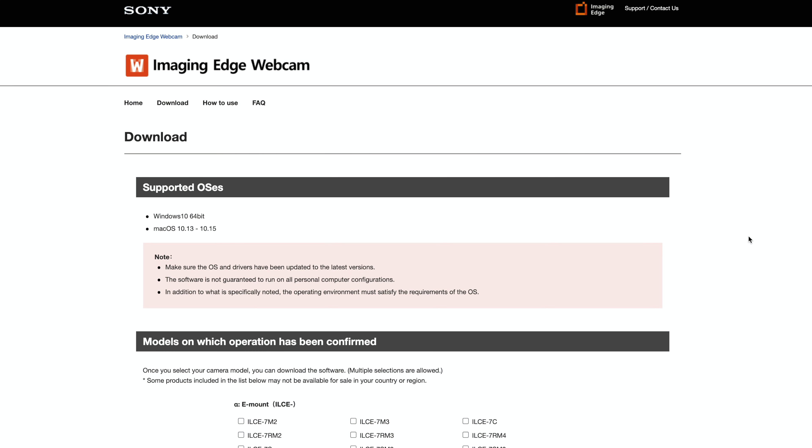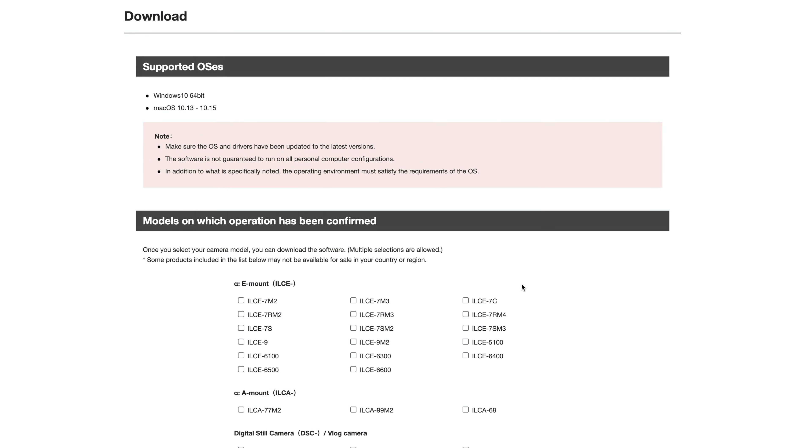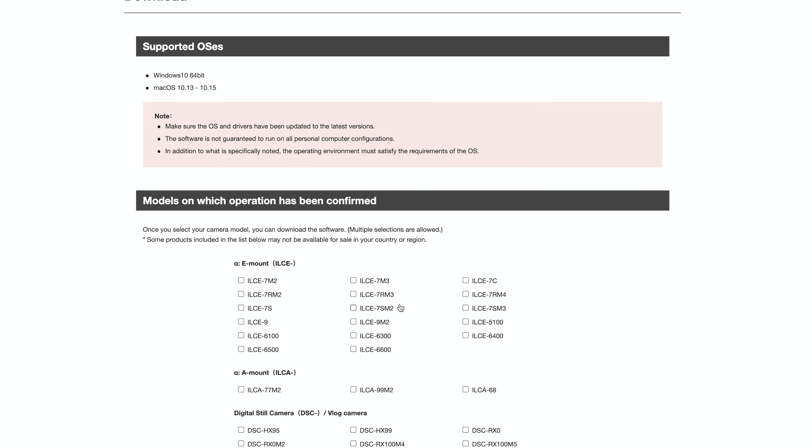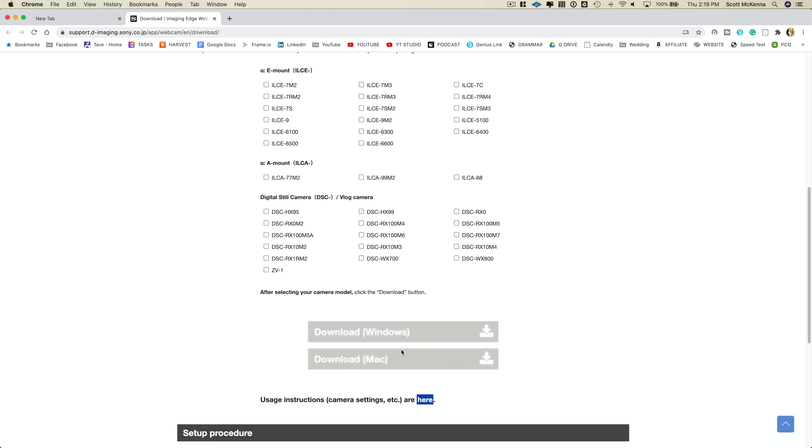So first things first, you're going to click the link in the description down below and it's going to take you right to this website, the Sony Imaging Edge webcam software. All you have to do is choose whatever model you want to use. It will tell you which ones are confirmed to work with it. Choose your model, hit download, whether you're a Windows user or a Mac user, it works the same way, which is fantastic. I'm using a Mac, so I will go ahead and click the Mac software. It'll make you restart your computer and then you're good to go.